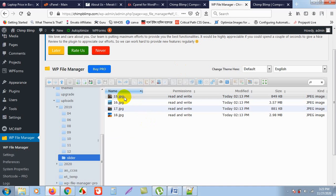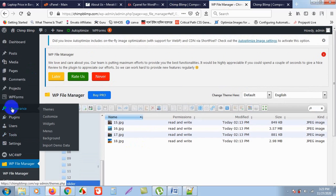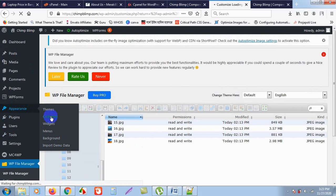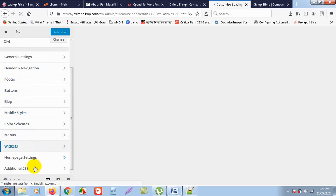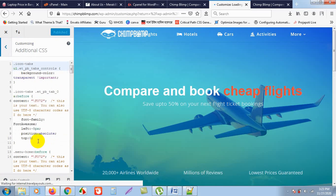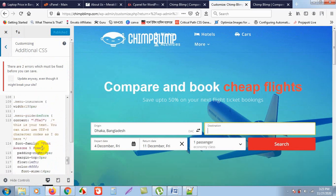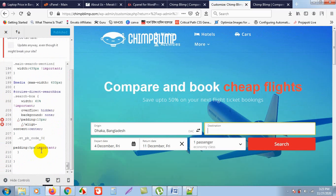Now I need to go to Appearance, and under Appearance I will go to Customize. After going to the Customize section, I will go to Additional CSS. Under Additional CSS, I have to paste some code — but before doing that, let me go back to the home page.